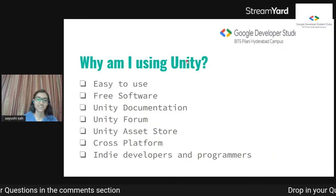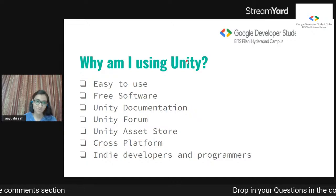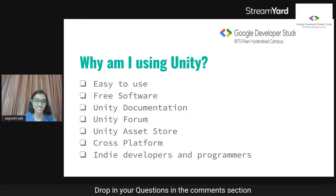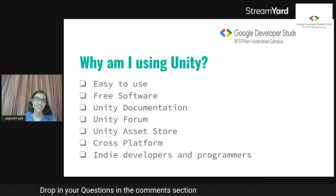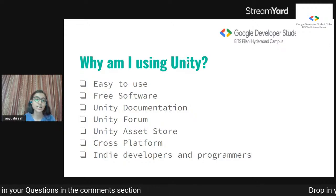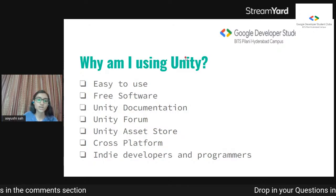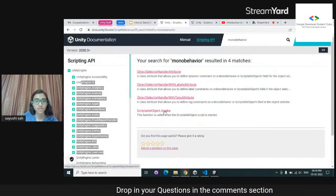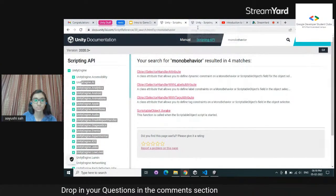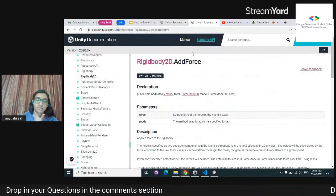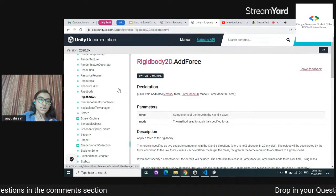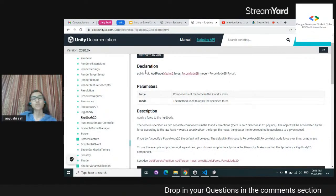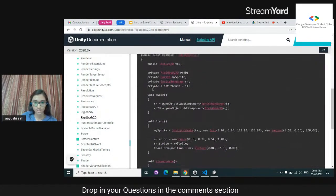Why am I using Unity? It's basically a personal choice. The main reason is that it's free and it's really easy to use. There's also Unity documentation — I'll show you something. This is Unity documentation where you have a lot of scripting information. Anything you see in Unity, you'll get a good explanation of how to use it.